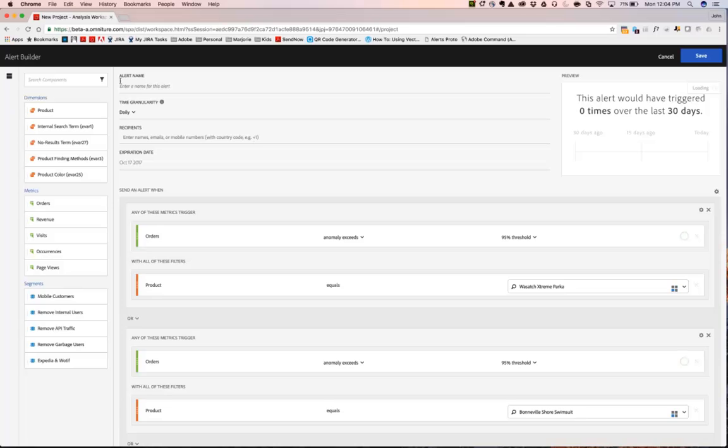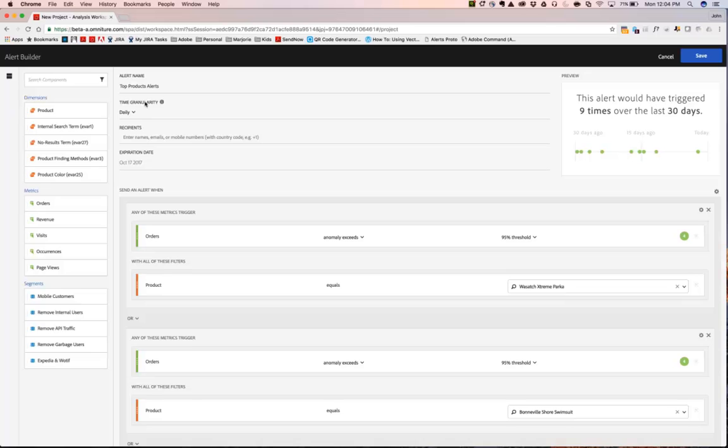Immediately, you then land within the alert builder. I'm going to go ahead and give this a name: Top Products Alerts. You can then specify the time granularity, how often you would like to receive these alerts and how frequently they are being checked.